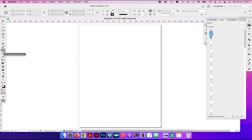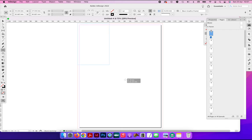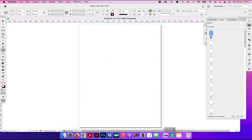So we're going to choose the rectangle tool here from the toolbar, and we're going to start dragging from the top left hand corner of the bleed all the way down to the bottom right hand corner of the bleed.